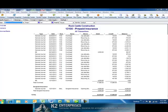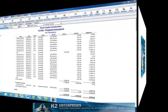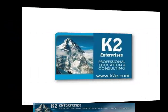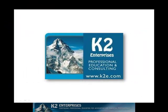Creating and using custom reconciliation reports, such as the one shown on the screen, can save tremendous amounts of time when attempting to reconcile account balances within a QuickBooks data file. On behalf of everyone at K2 Enterprises, thanks for taking time to watch this video tip. For more information on the training courses we offer, please visit our website at www.k2e.com.